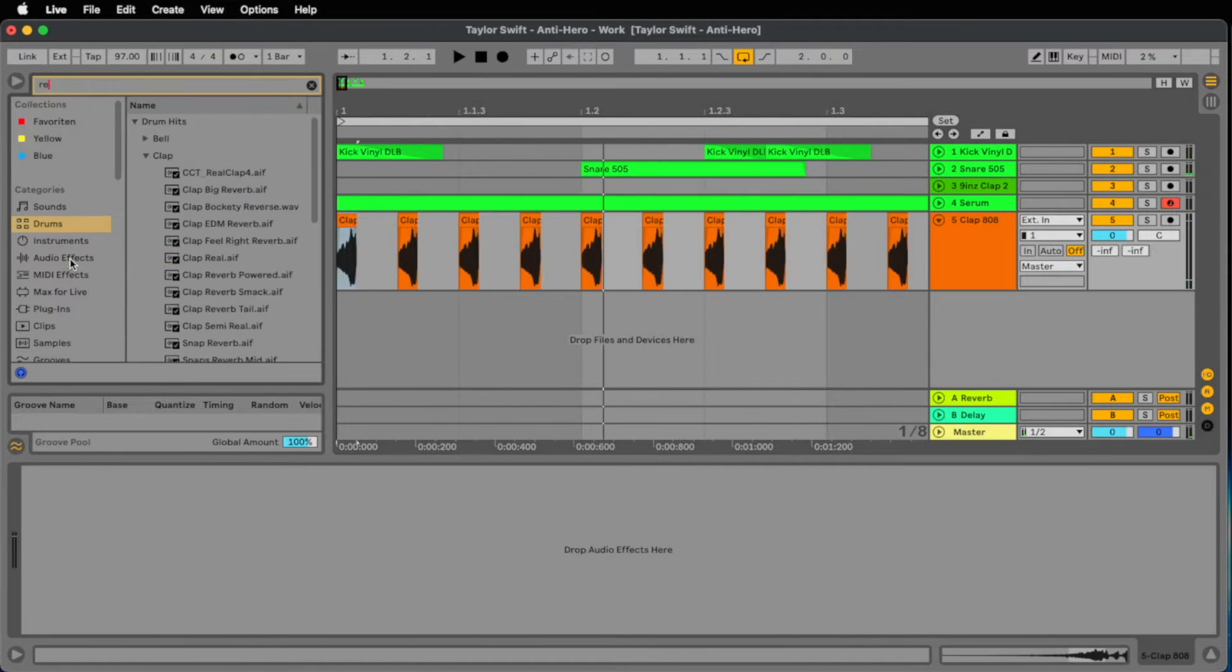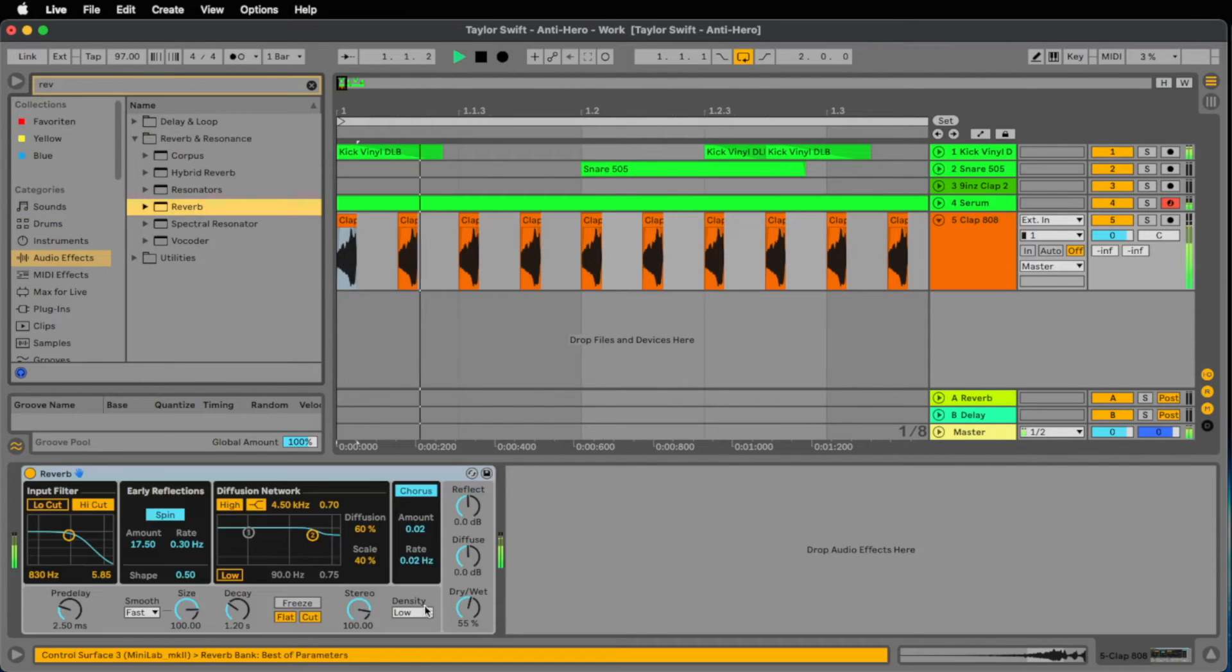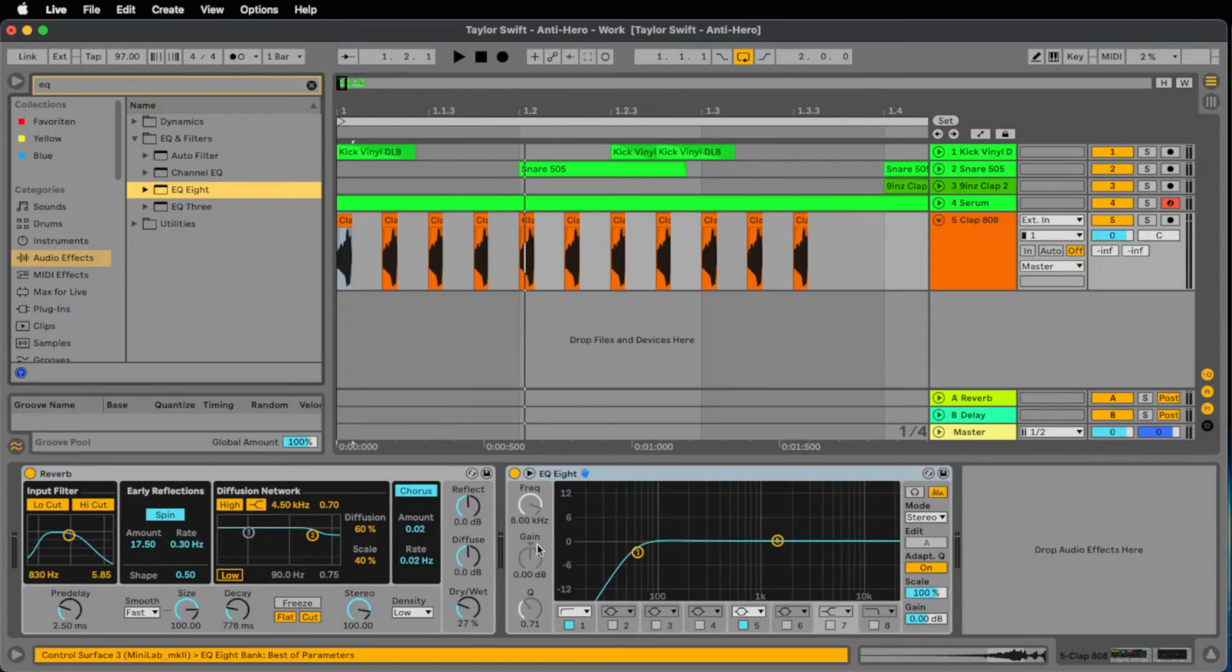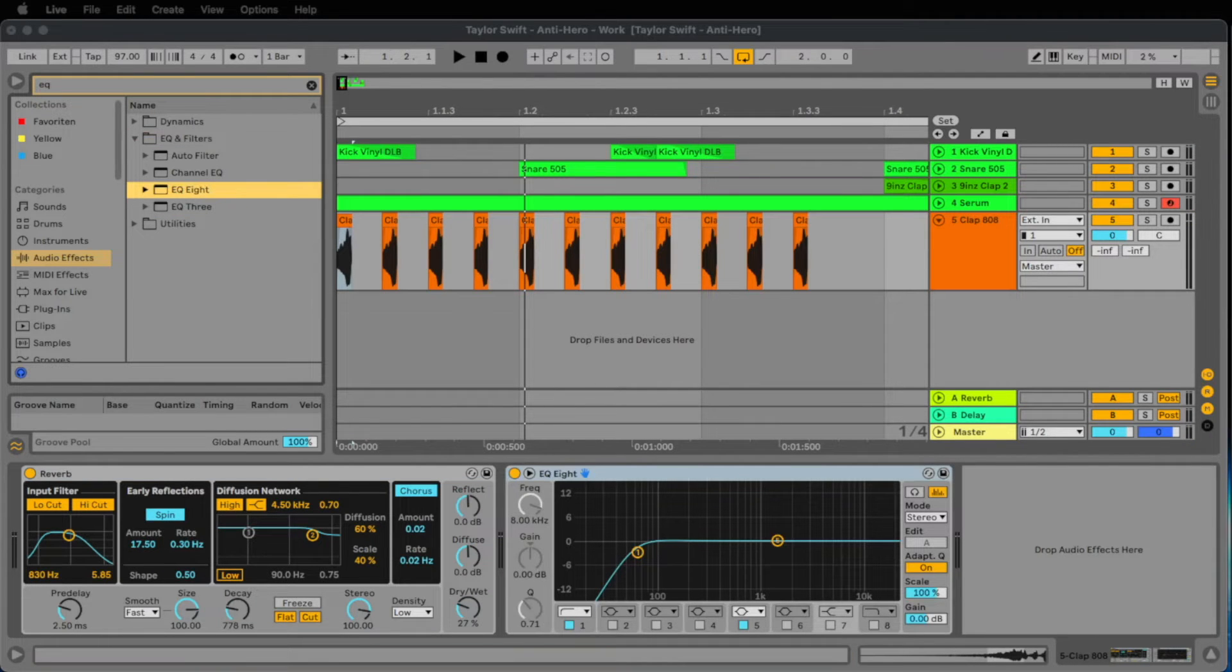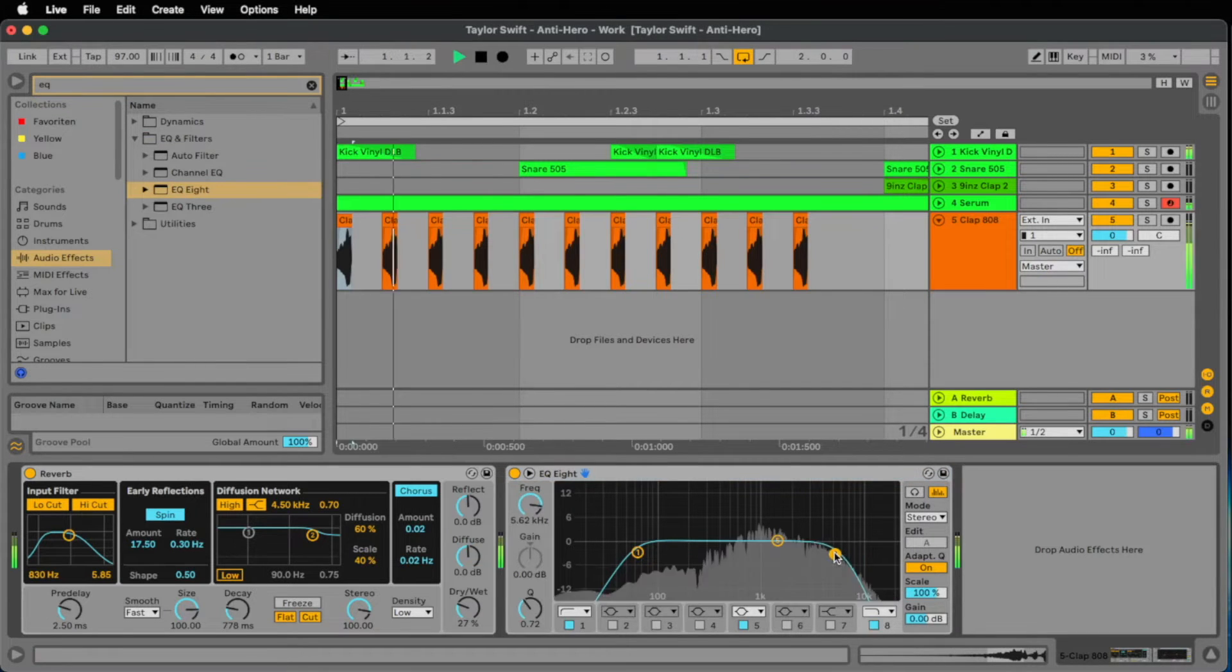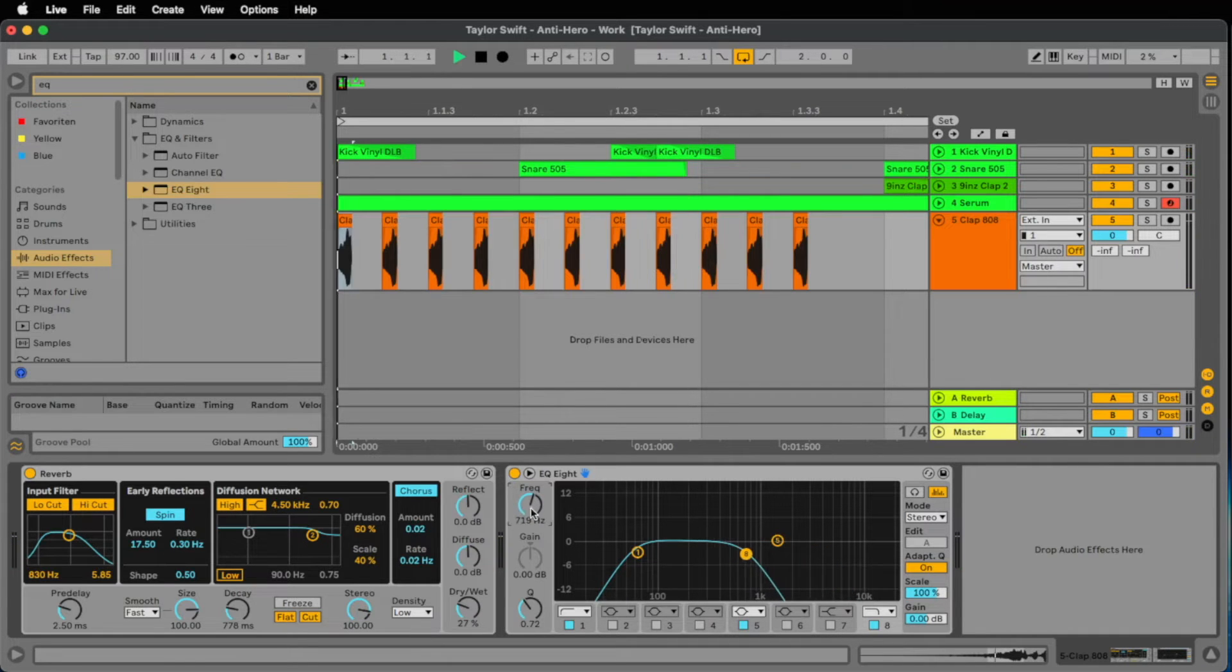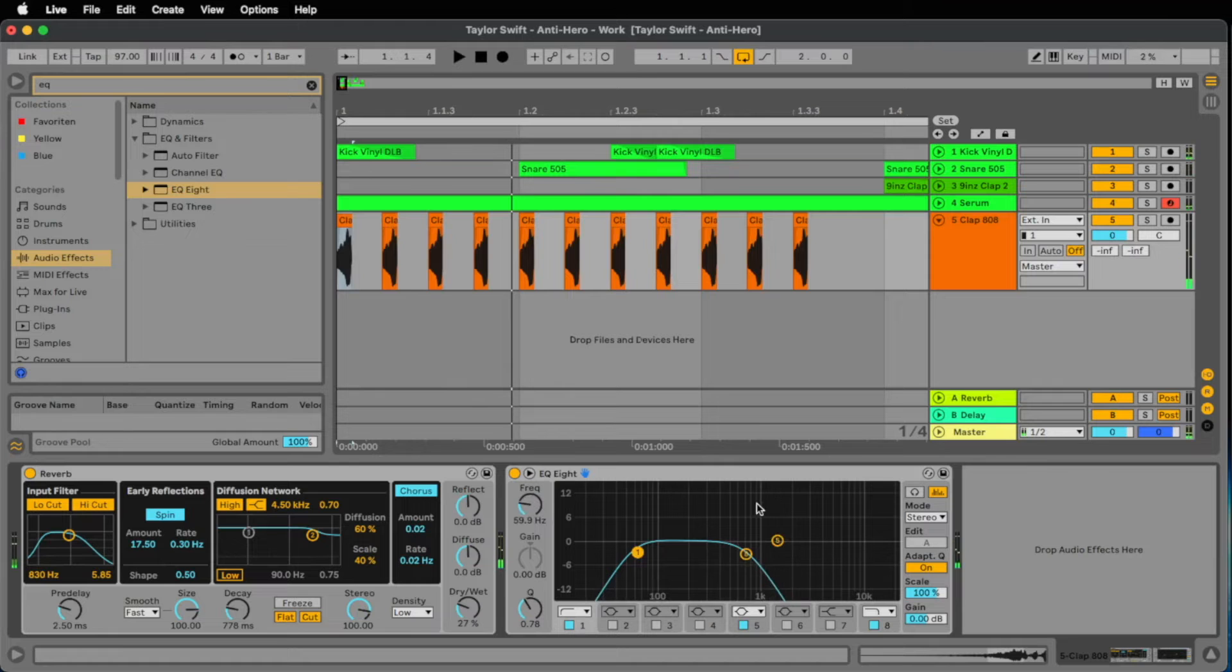Now we need some effects. Let's start with a reverb, maybe a short reverb. And we add a little filter, maybe a low pass filter at something like... Let's go down to 700 Hz. Maybe also we filter a little bit the low frequencies.